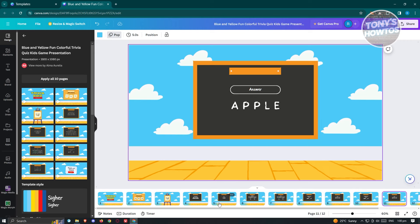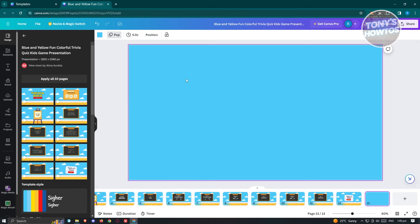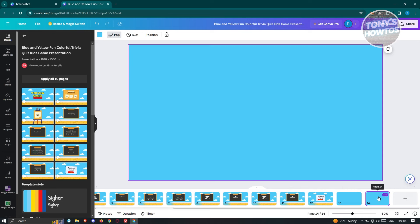You might be wondering how to create something from scratch. That would be more involved since you'd have to do everything yourself. In this case, click the plus button to create a new section, and click the plus buttons to create new sections for your quiz format.